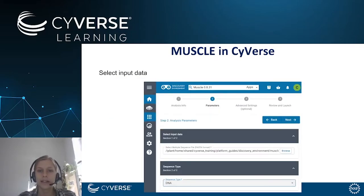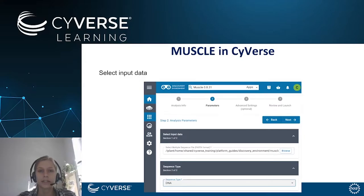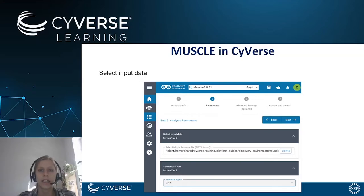When selecting the analysis app, you can also set more parameters for your analysis. As a first step you need to define the input file that is needed for the analysis. For the exercise later on, we already provided an input file for a MUSCLE analysis. In addition, you also have to select which sequence type you are working with — in our case we are working with a DNA sequence.